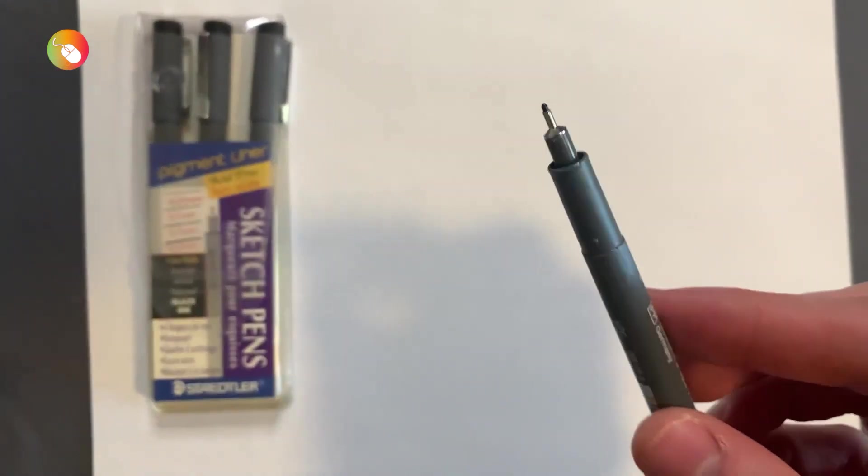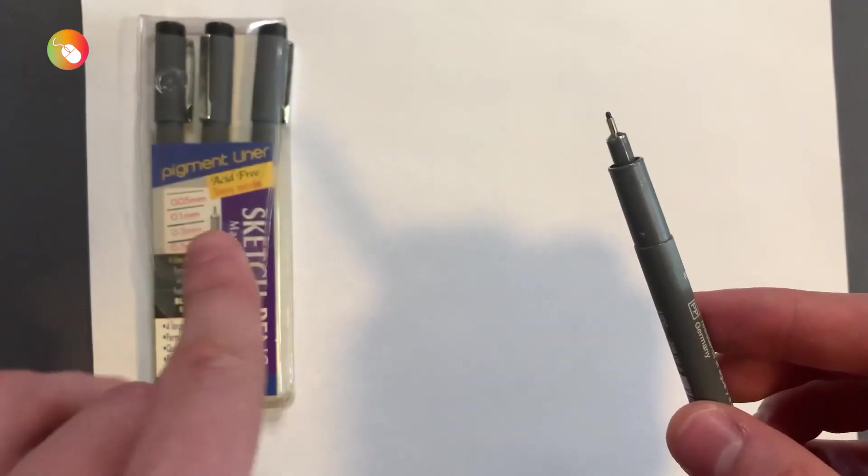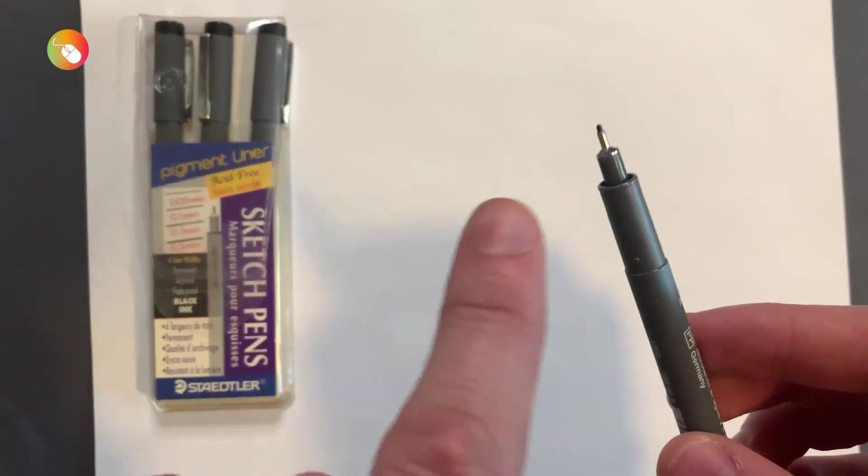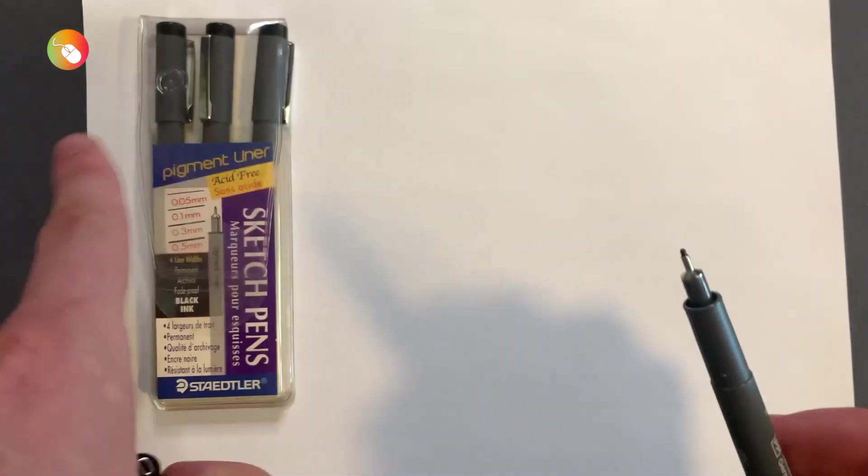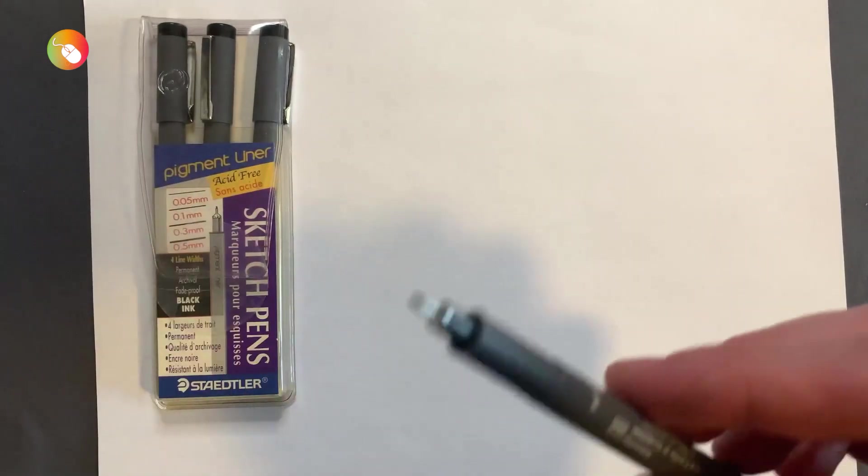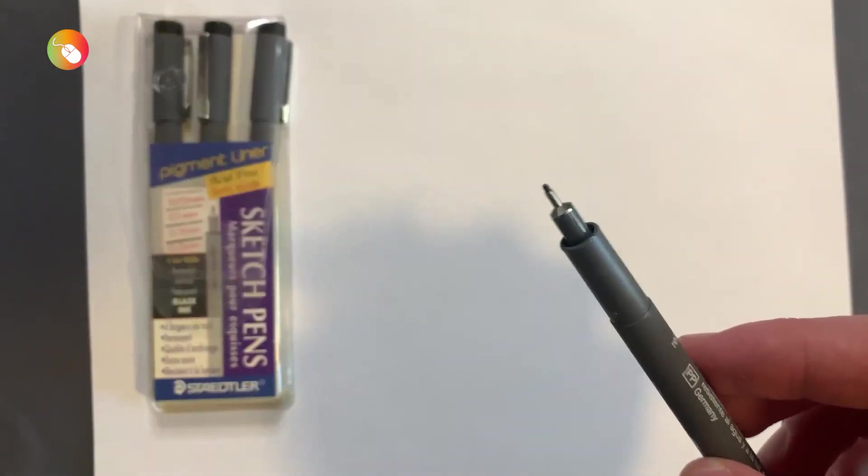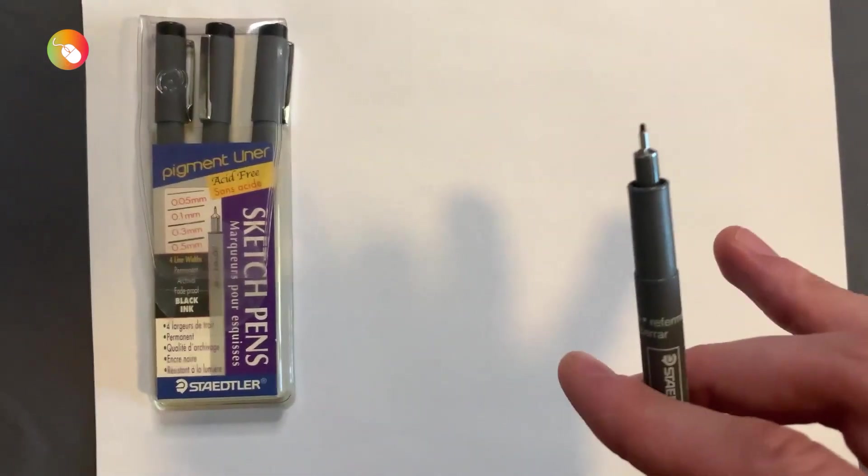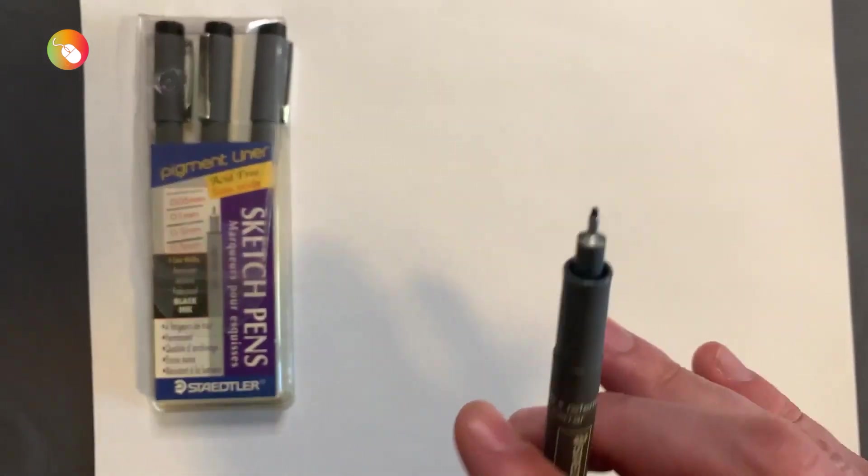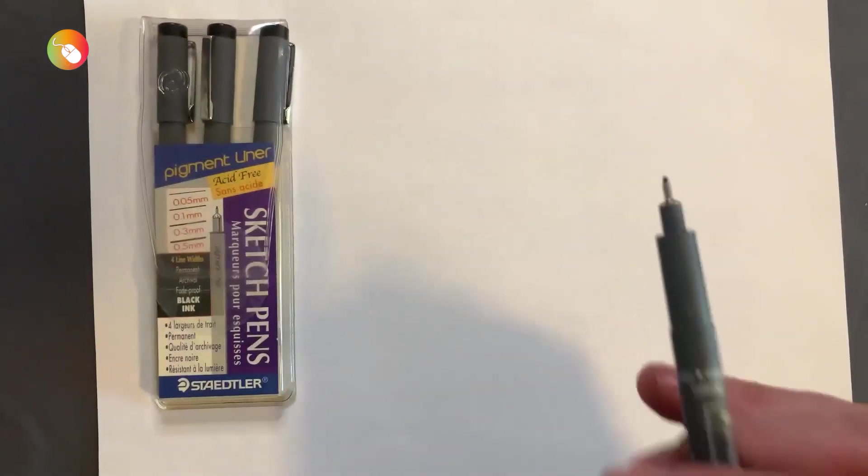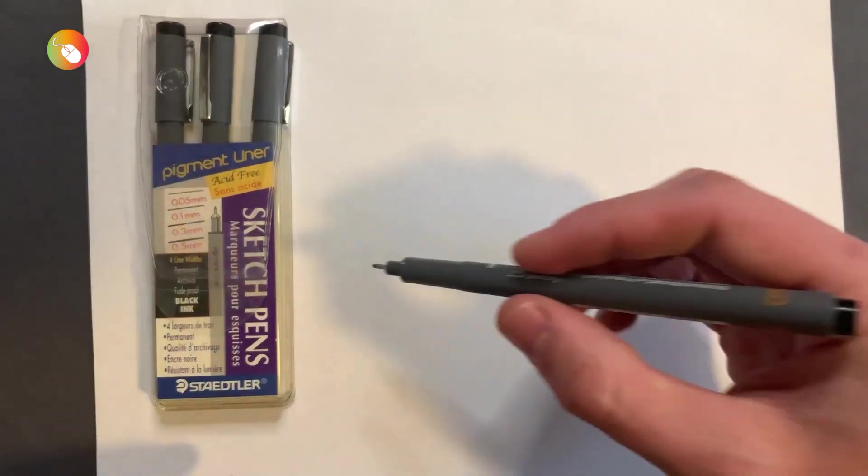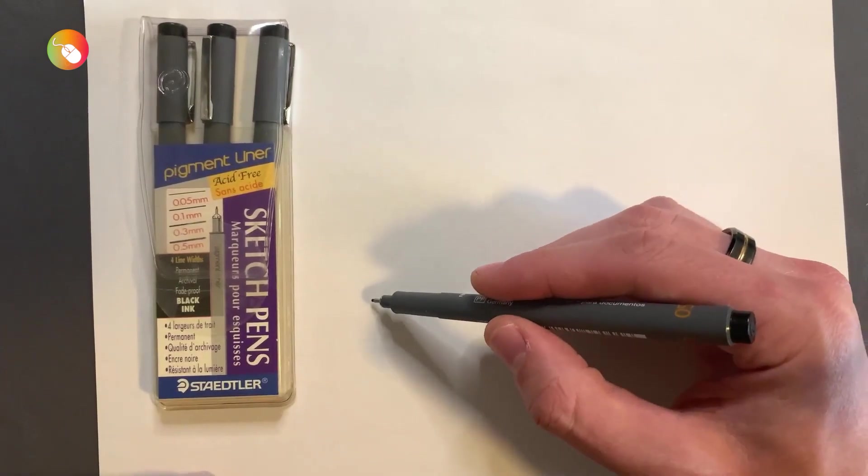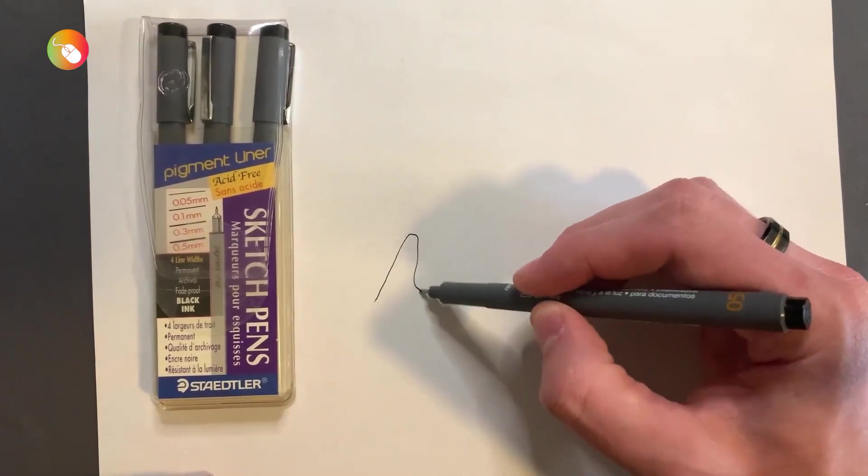They're ideal for sketching, drawing, and writing. They're also great for filling and coloring. These pens are waterproof, smear-free, and quick-drying. Moreover, these pens are very affordable and extremely popular.